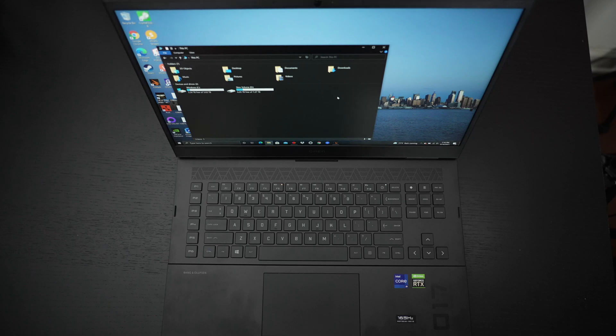Ed here with the Digital Digest, and today I wanted to share a quick update on my experience with the HP Omen 17 for 2021.